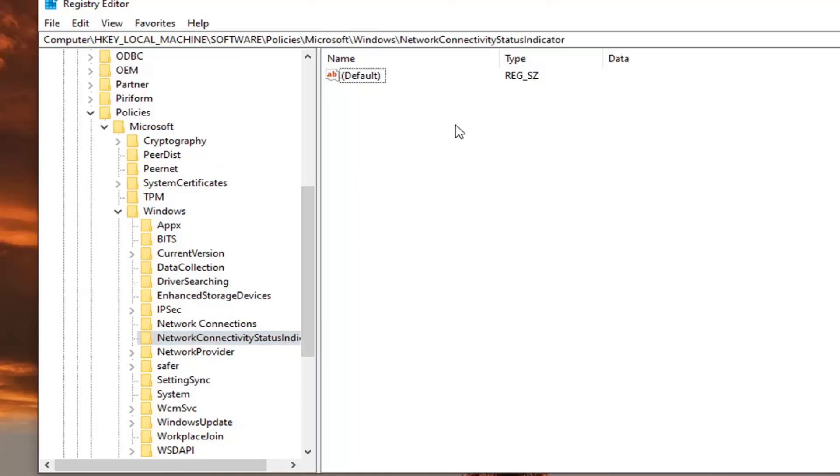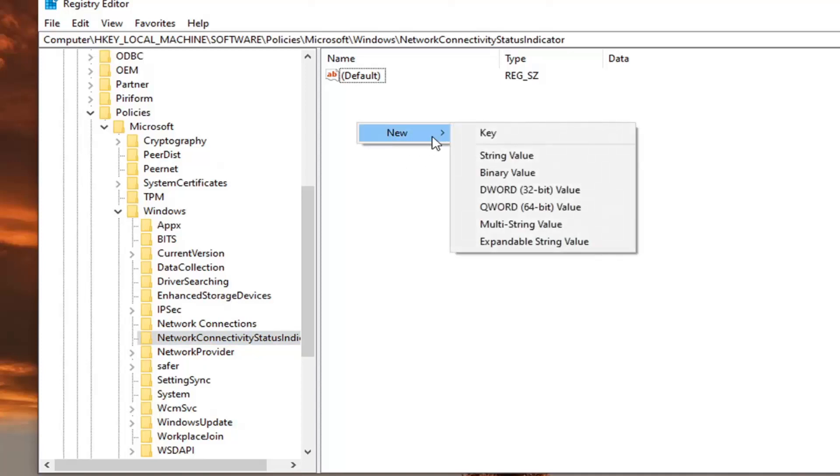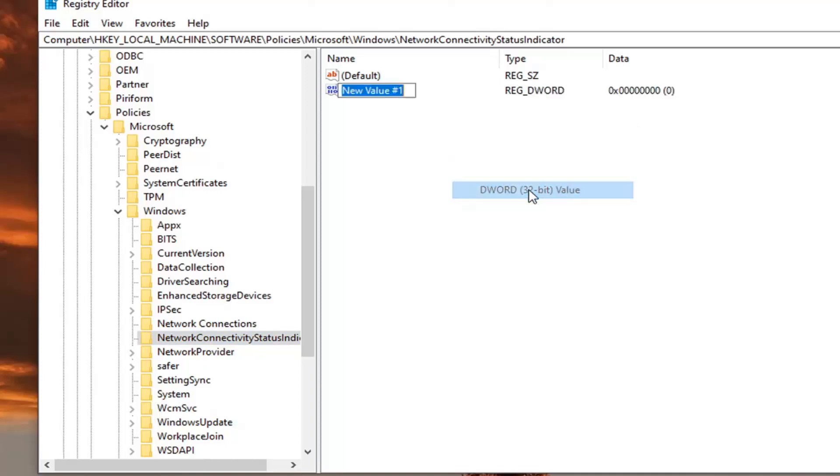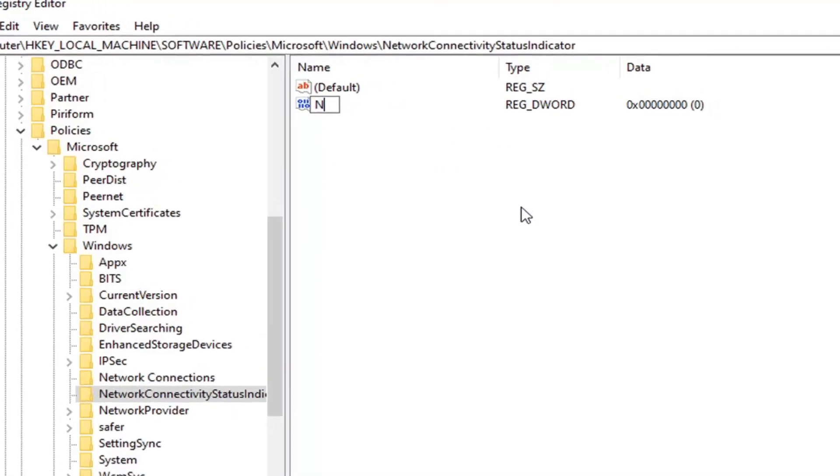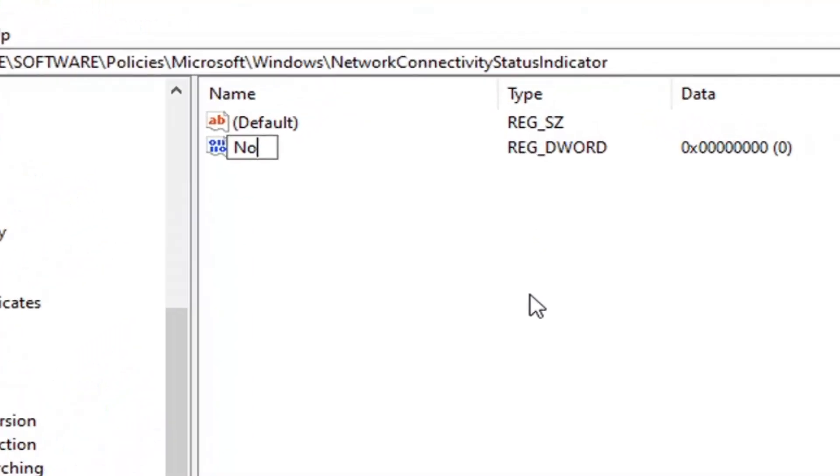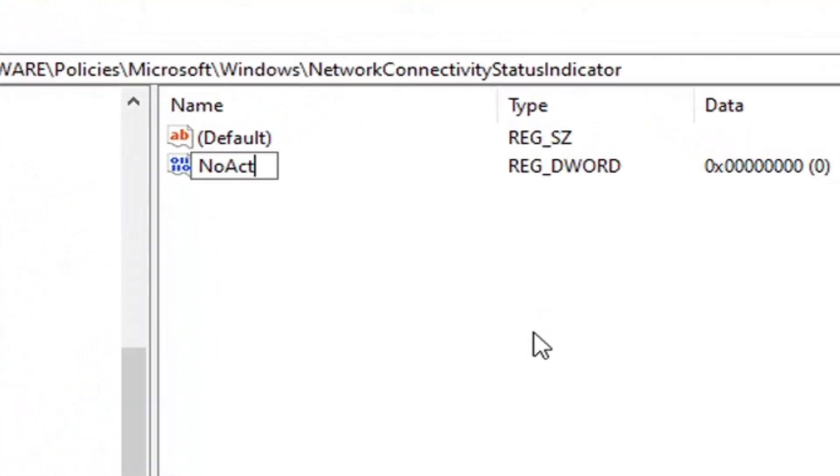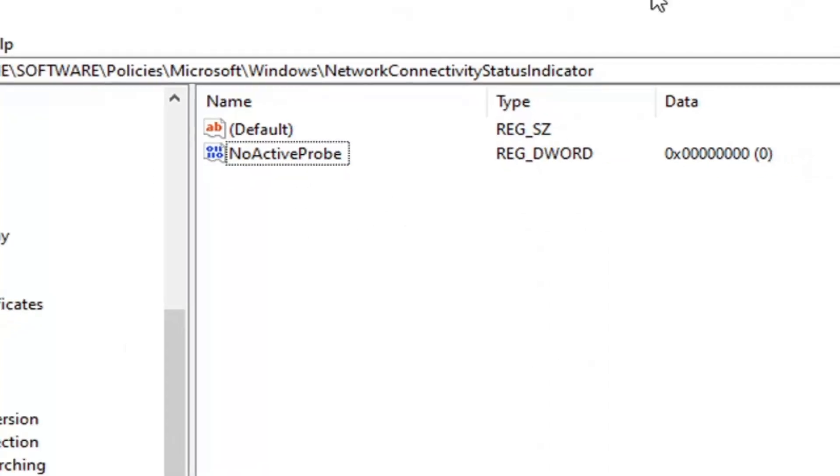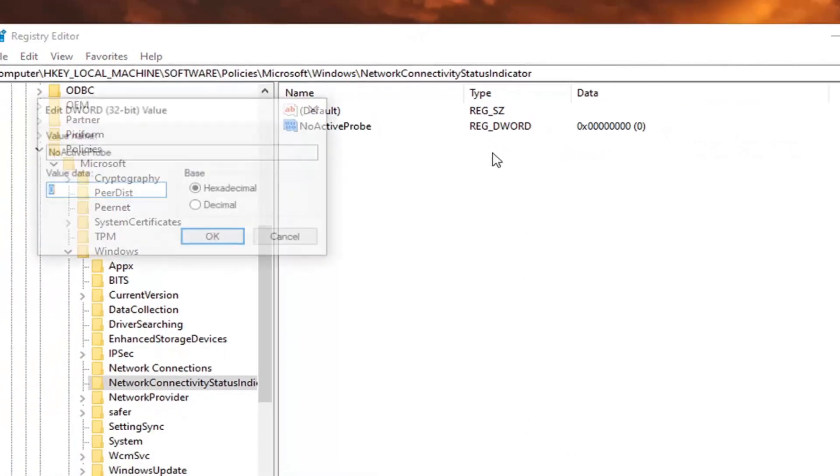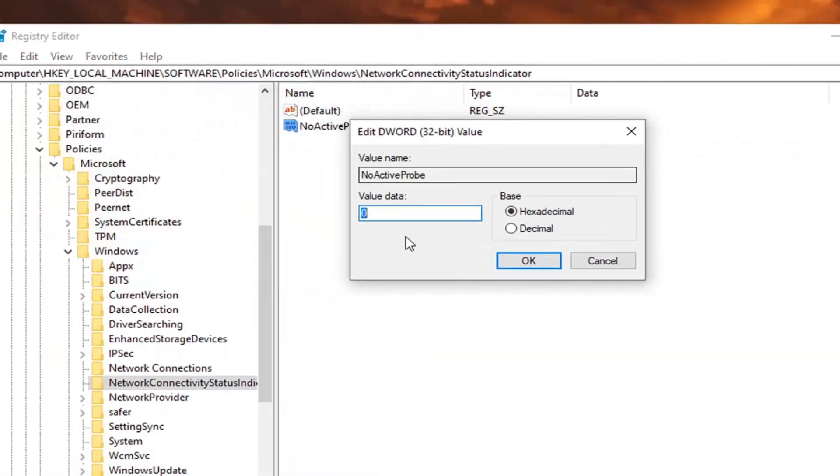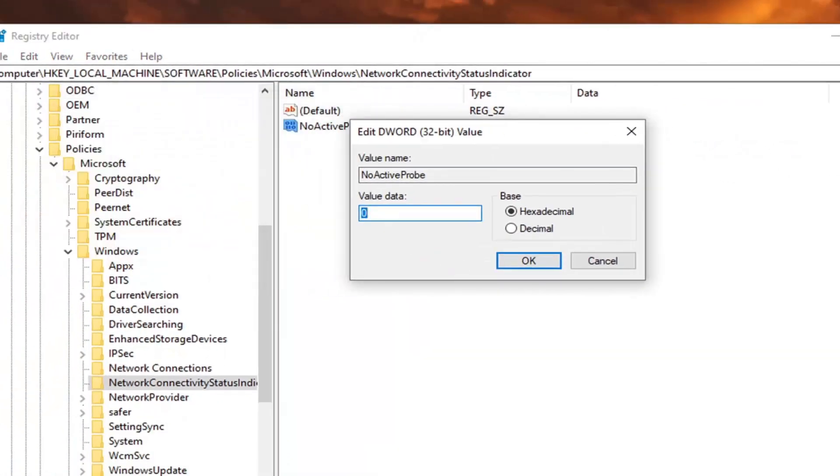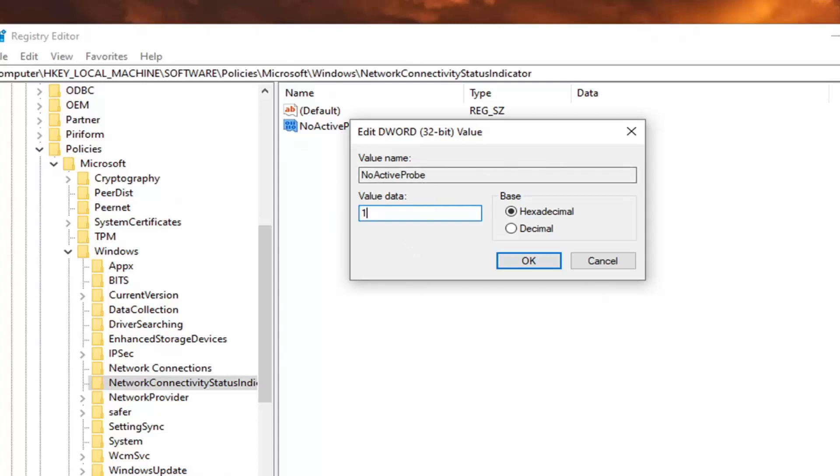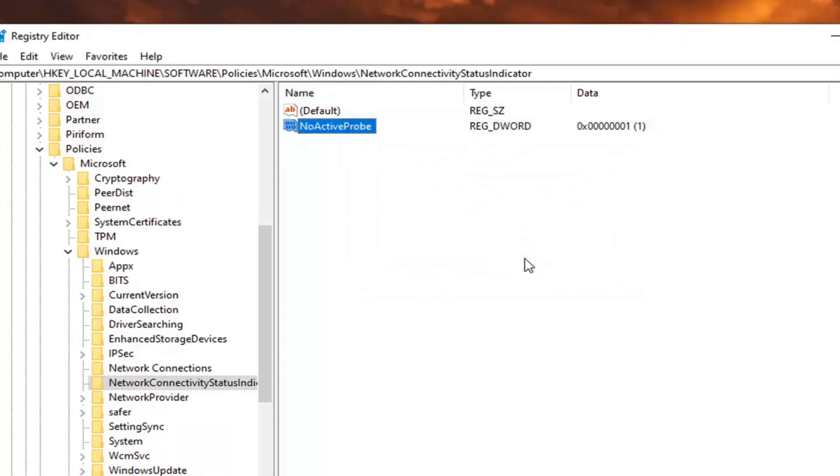Right click on the panel here in a blank area, select new, select the D word 32 value. You want to type in exactly as it appears on my screen. So no active probe. The first letter in each word should be capitalized. Then hit enter. This is if you don't see one here as in my case, but if you do, just double click on it. Now you want to set the value data here to one. So by default it's zero, so it's the reverse of what the other D word value was. We're going to change this one to number one. Select OK.